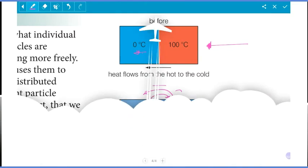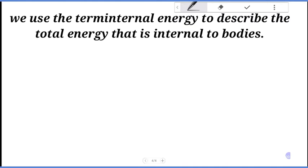This is what we have with the concept of internal energy. We use the term internal energy to describe the total energy stored in the body.